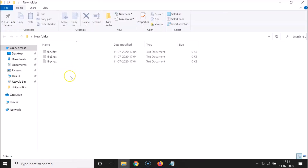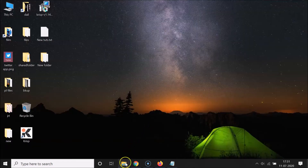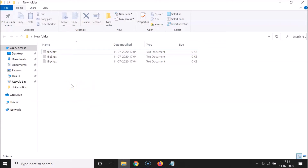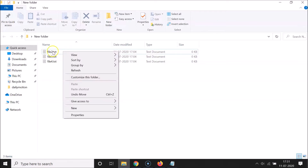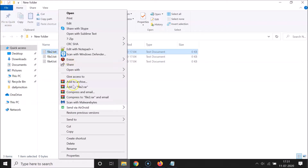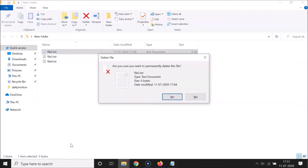Another way of doing that: go to the file you want to delete, right-click on it, and then click on the Delete option. After that, press and hold the Shift key and then click on Delete.